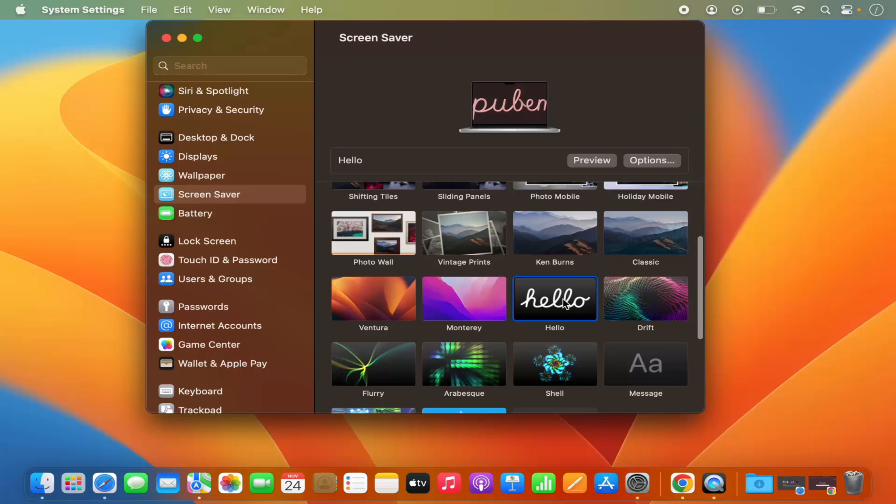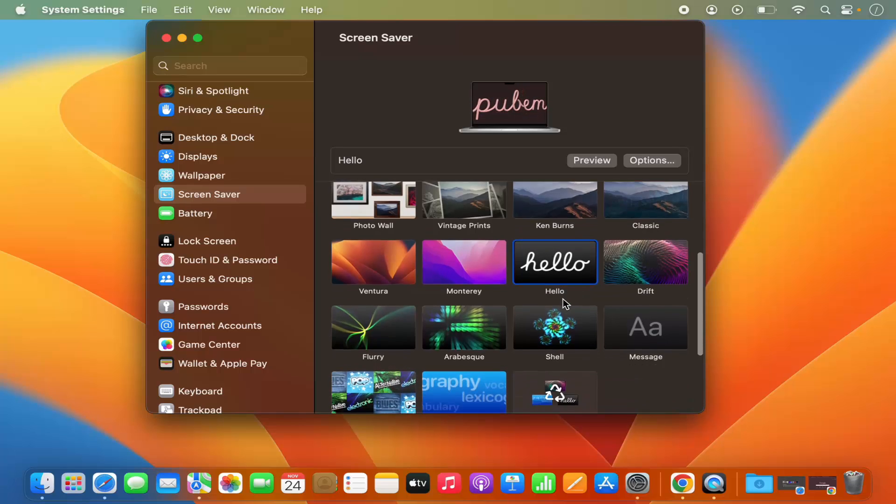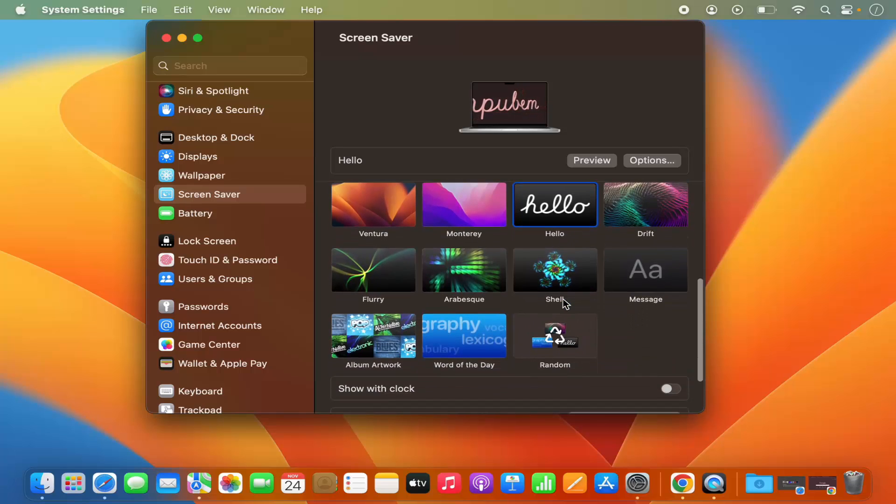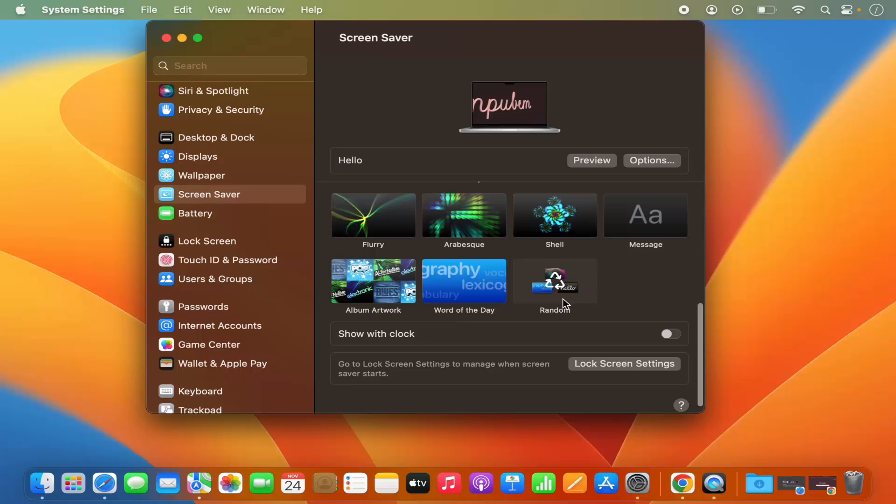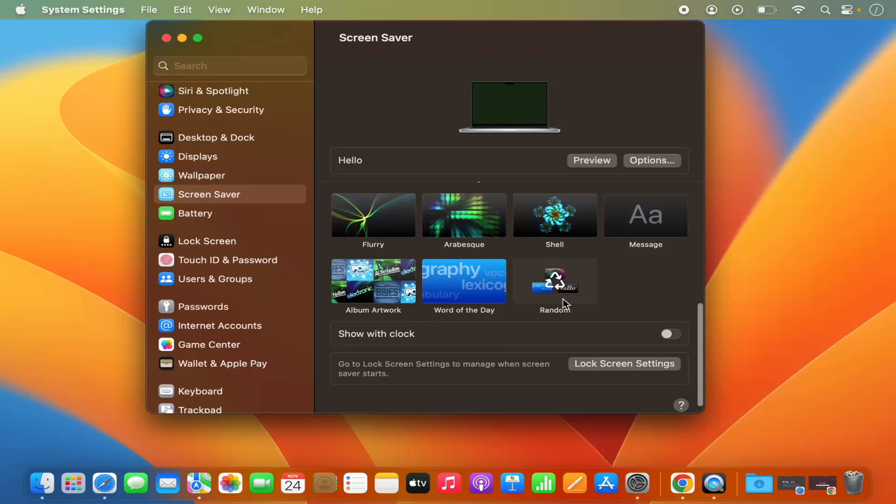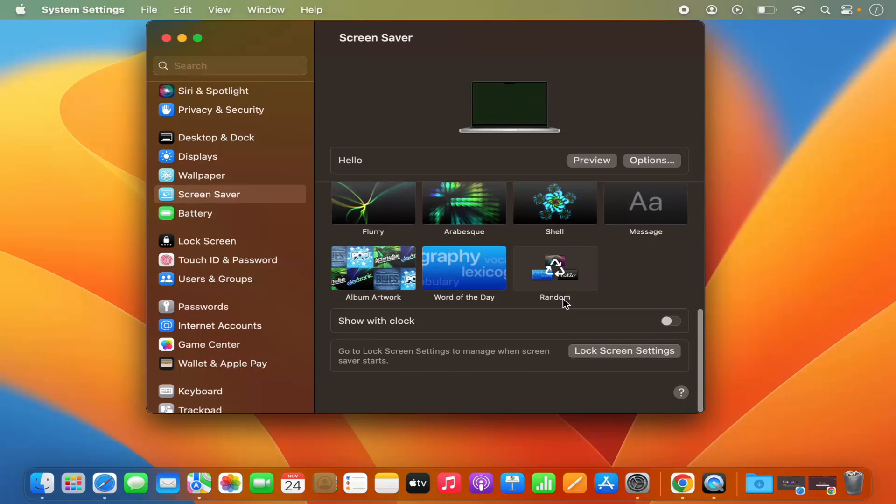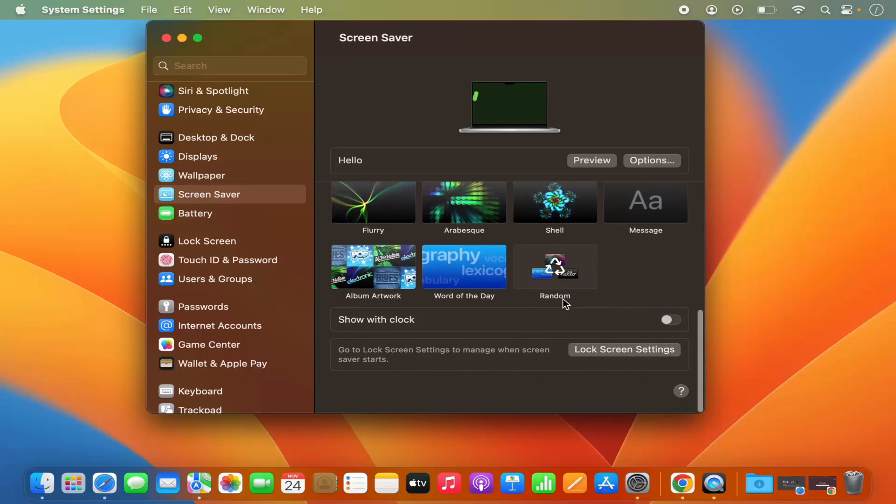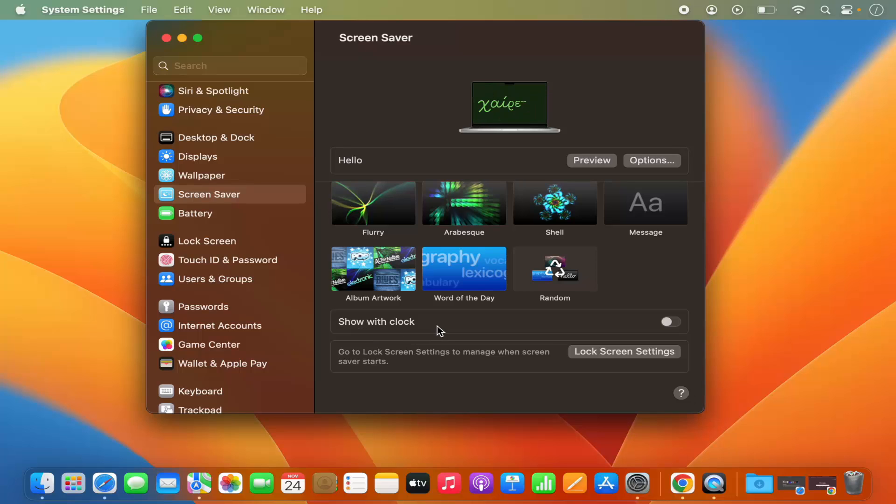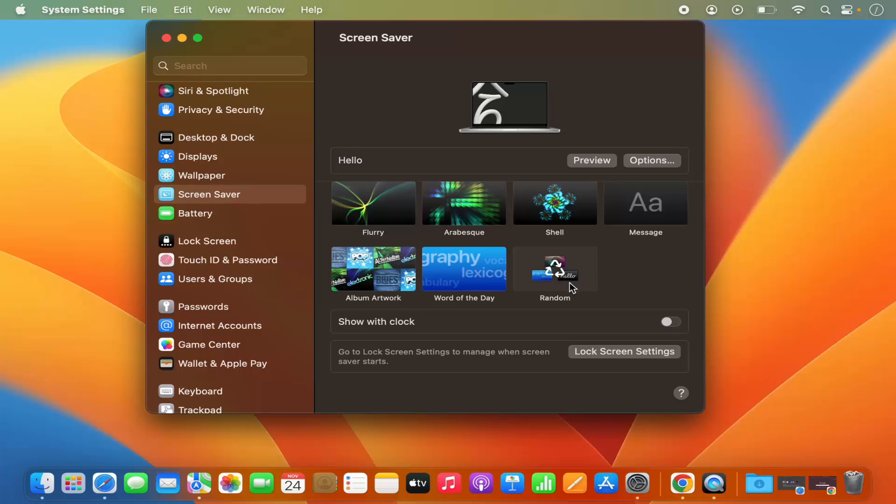When you scroll down, you also have the option to show the clock with your screen saver. When you toggle this toggle button, it's going to enable this option and it's going to show the clock when the screen saver is enabled.